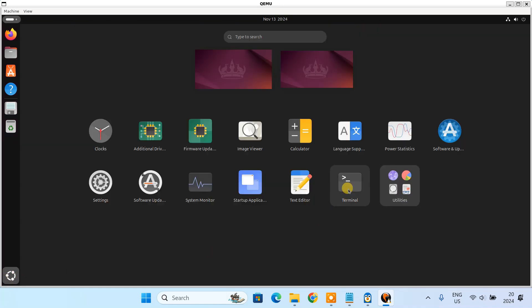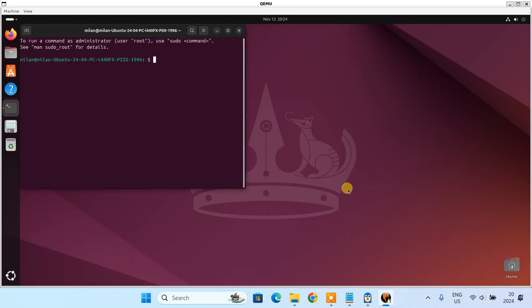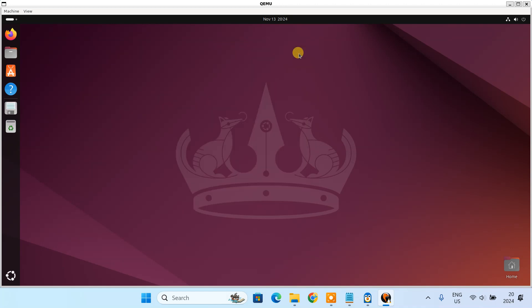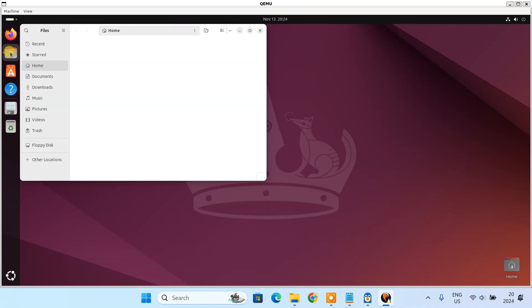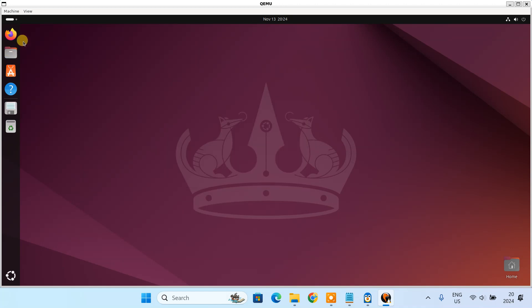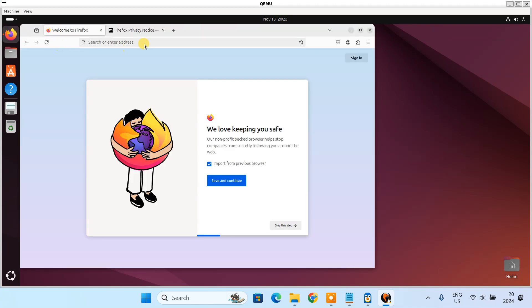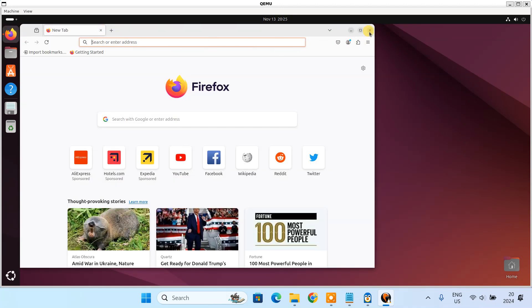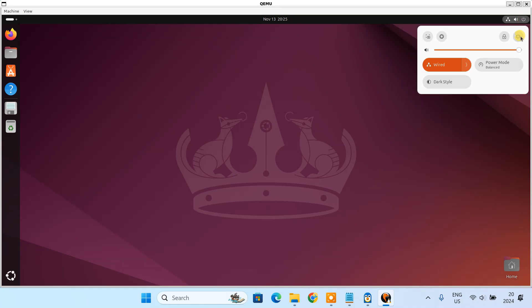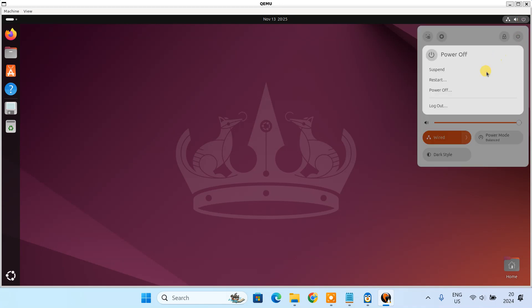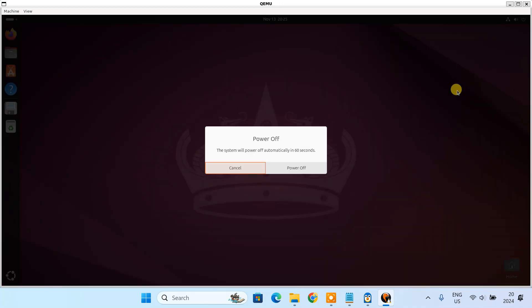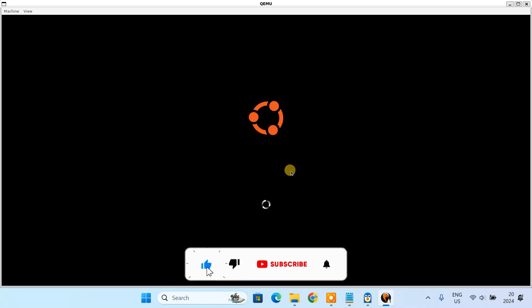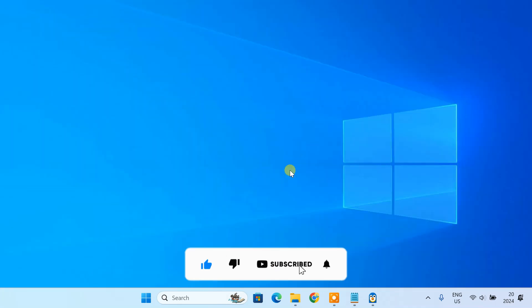And that's it! You have successfully set up QEMU with KVM on your Windows PC and we have created a virtual machine using Ubuntu ISO. QEMU with KVM is a fantastic way to experience virtualization on a Windows machine. I hope you found this guide helpful. If you enjoyed this video or have any questions, leave a comment below. Don't forget to subscribe and hit the bell icon so you never miss an upload.